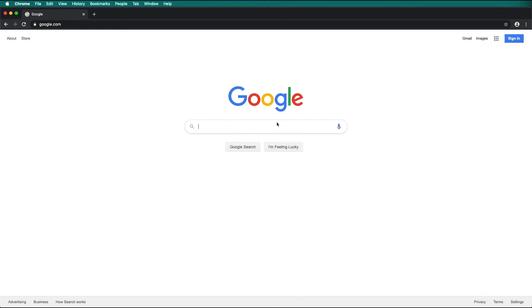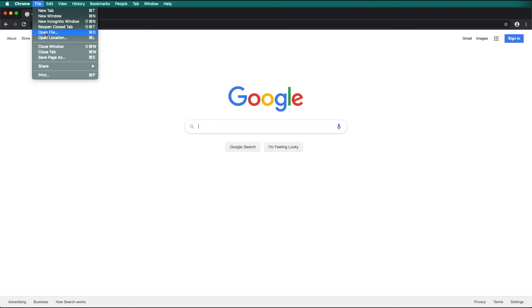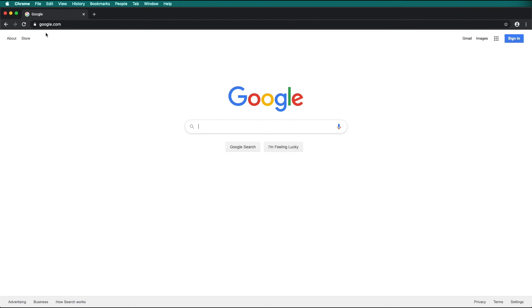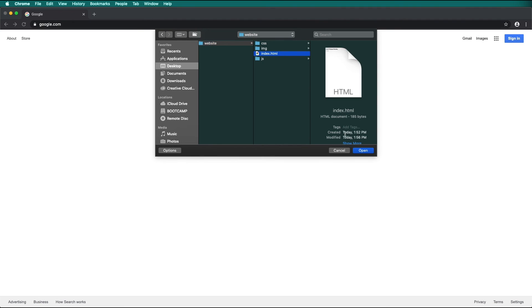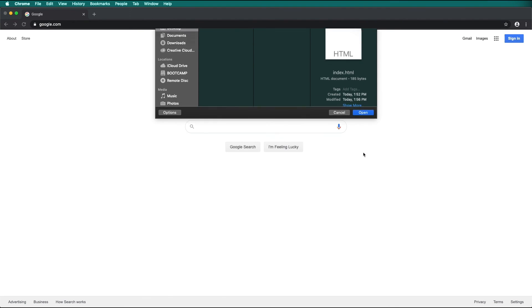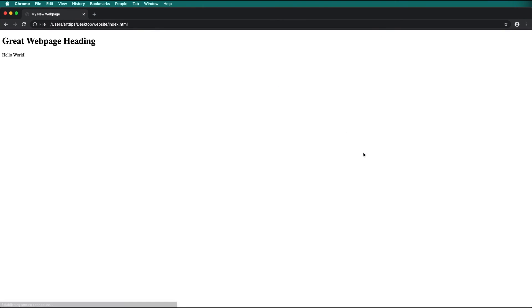Open up a web browser of your choice, then go to File, Open File. Navigate to your desktop and into the website folder, then click on index.html and open it. In your web browser, you will see the webpage you just created — Hello World. In the next video, we will add images.